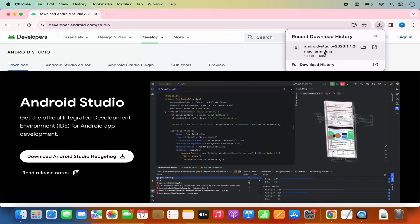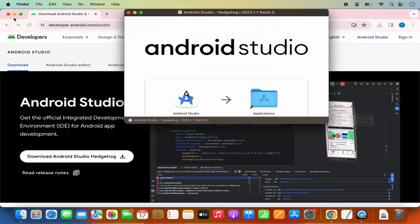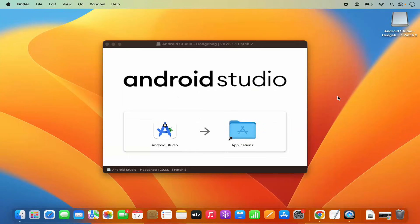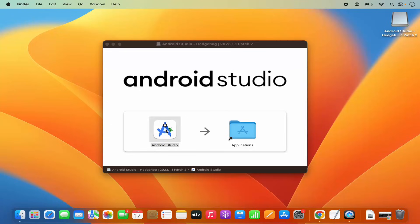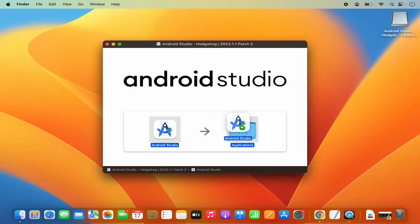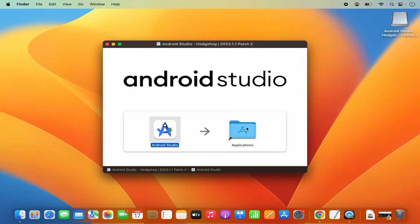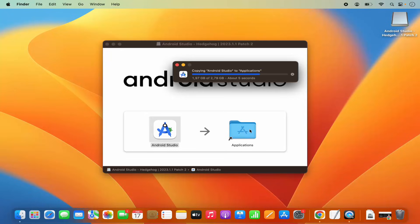Once this DMG file is downloaded, I'm going to click on it and then minimize the browser. As you can see on this window, the installation process is really simple. You just need to drag the Android Studio icon into your Applications folder. If you are using a MacBook trackpad, press the Command key on your keyboard, then select Android Studio and drag and drop this icon into your Applications folder.